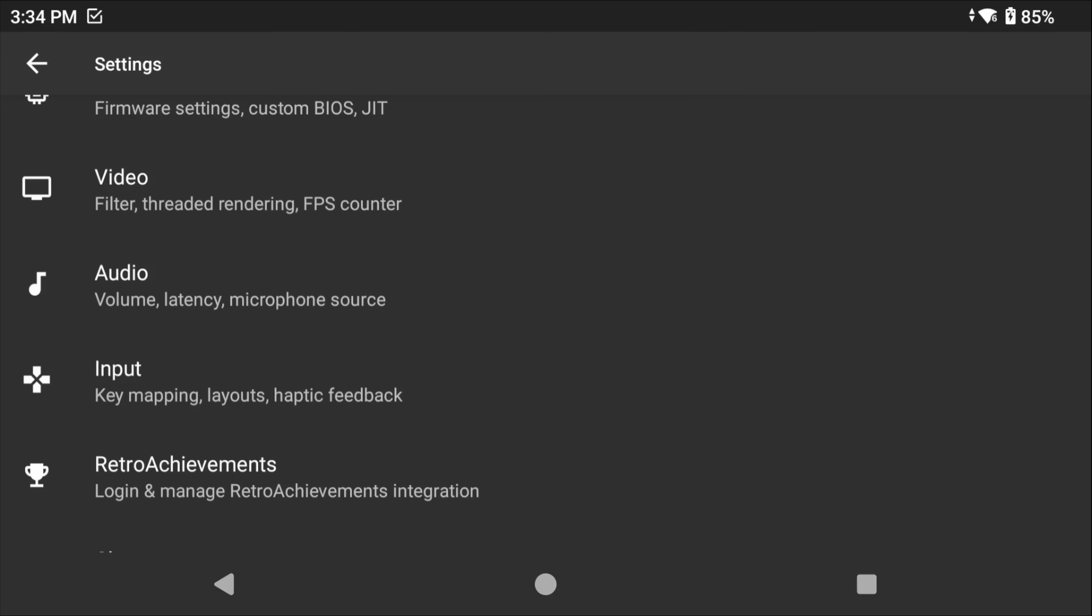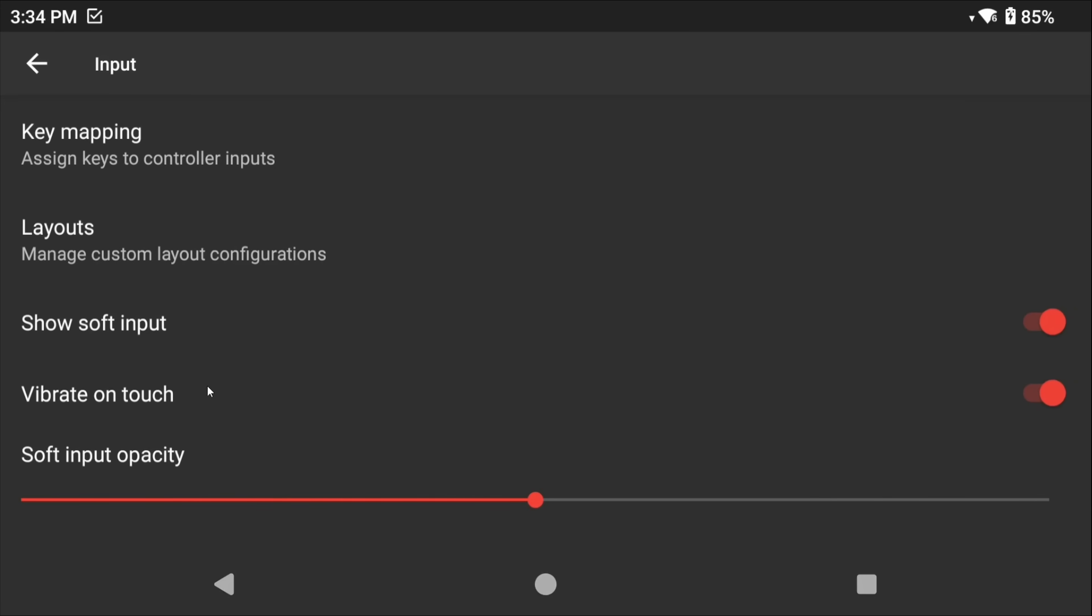Back out and this time head to Input. If you have a controller or a handheld, turn off 'show soft input' to get rid of the on-screen touch controls.